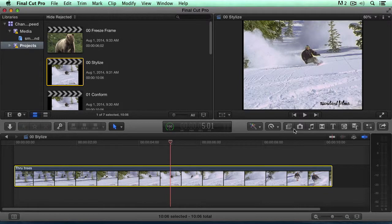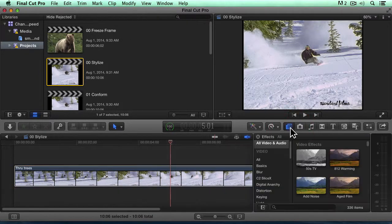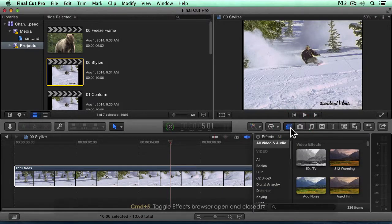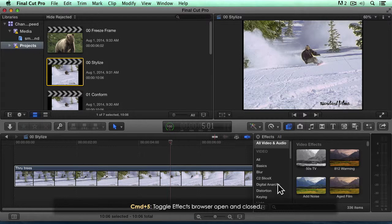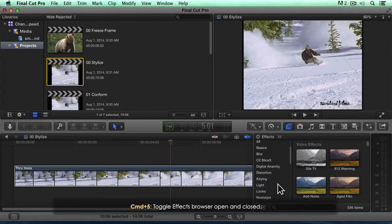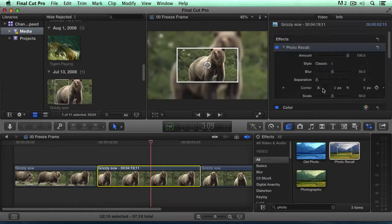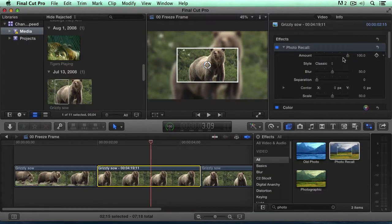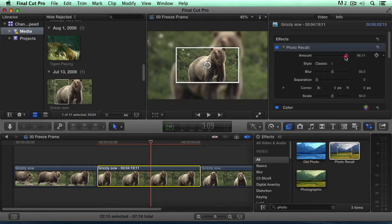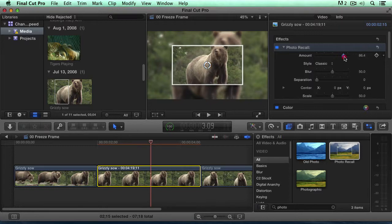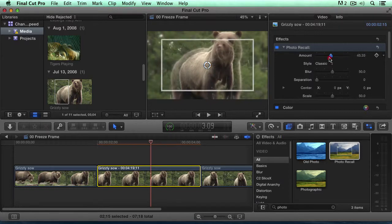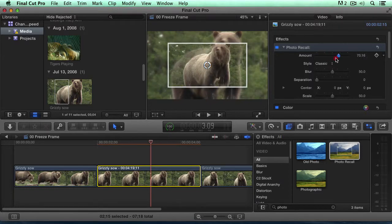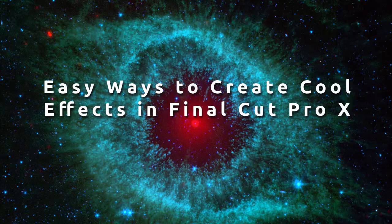When you imagine effects, you may think blockbuster films or stunning opening title sequences. But actually, most effects are composed of very simple building blocks which, when you layer them together, create stunning visuals.